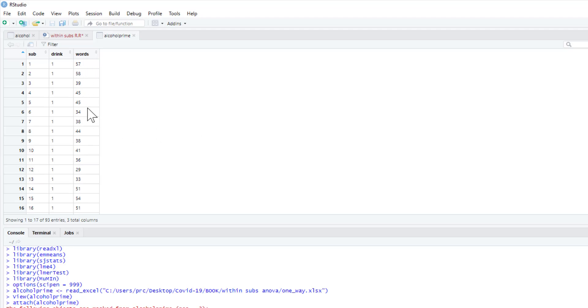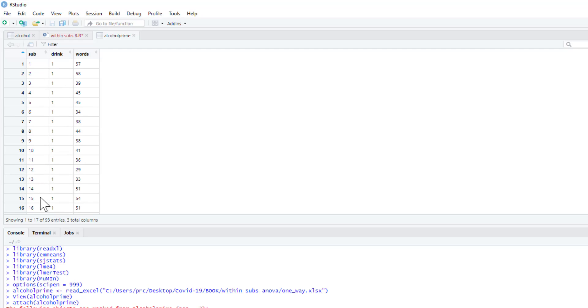Our dependent variable is words, and this is the number of words our participants produce in a phonemic fluency task where they have to say as many words they can beginning with a certain letter in one minute, and they have to do that for three different letters.